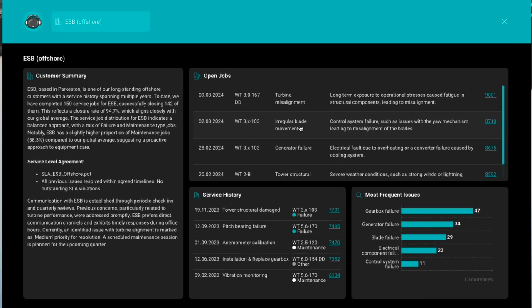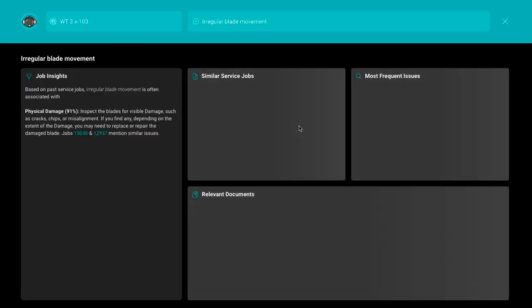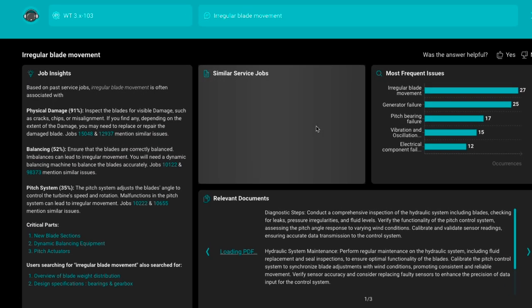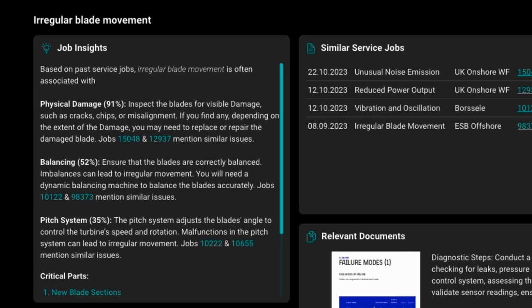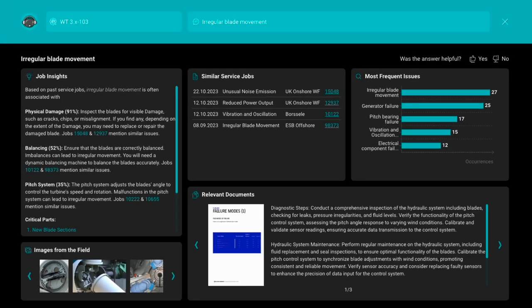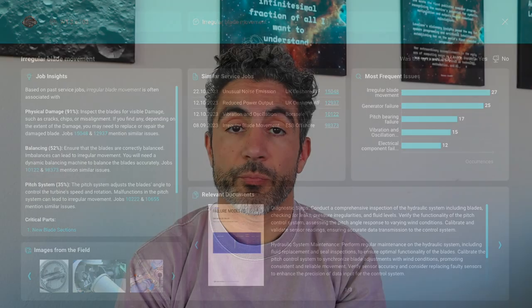With the open jobs, they can go into more details and see a prediction about what we think the likely root cause of the open job is, and what parts will be required. So you can make sure that when you dispatch a technician to the field, they have the right part to make sure the issue is fixed on the first visit.